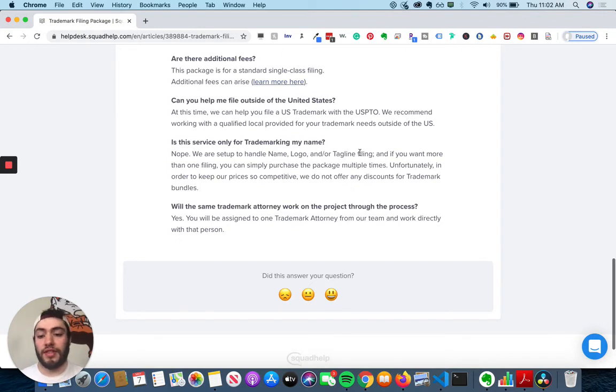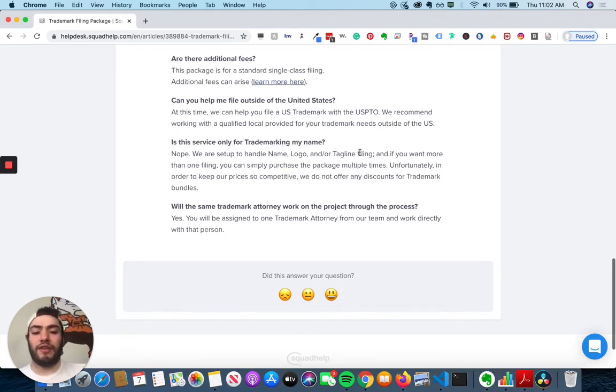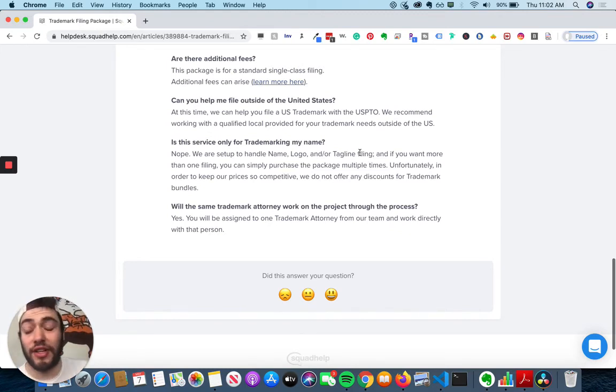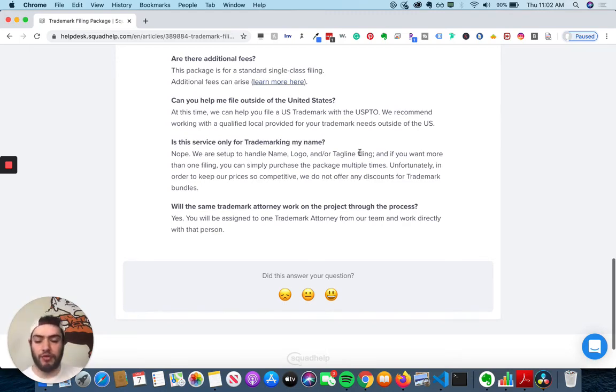Will the same trademark attorney work on the project throughout the process? Yes. You will be assigned to one trademark attorney from their team and work directly with that person. So that's great. You have consistency. You can build trust. And this way, everything goes smoothly.